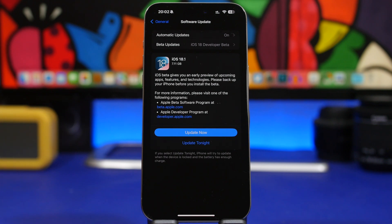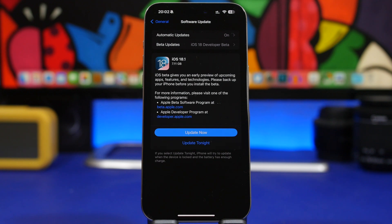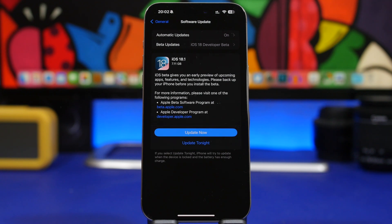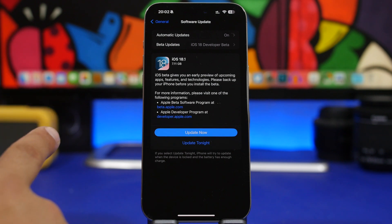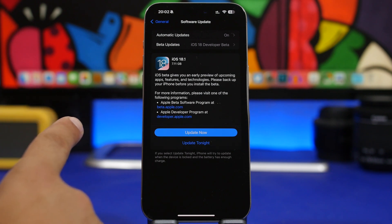Hey what's going on everyone, this is Ariviews back with another video and we have crazy news to share with you guys. iOS 18.1 beta 1 is coming out this week.